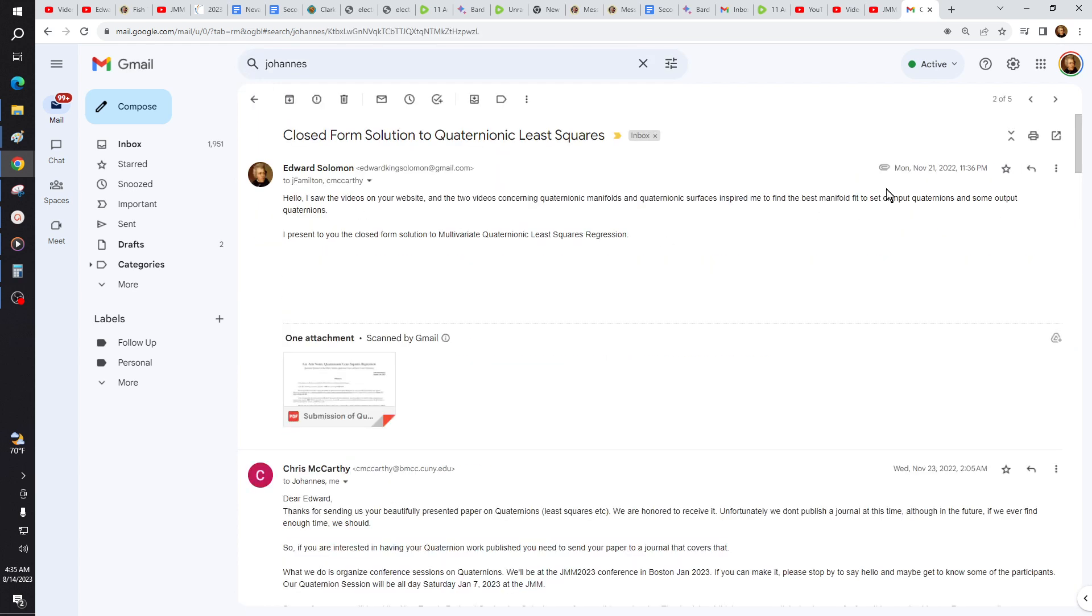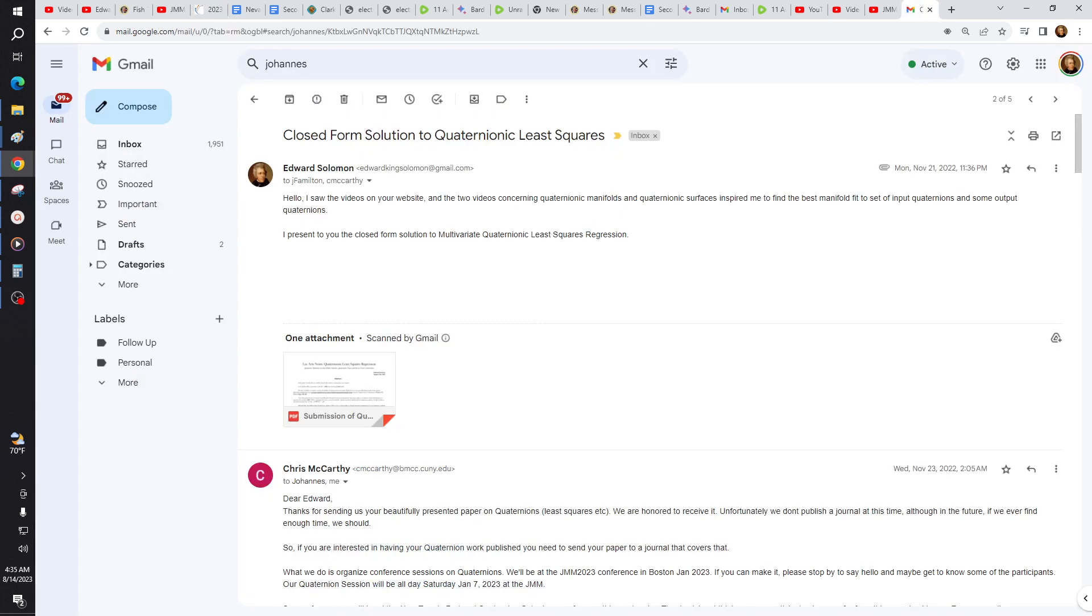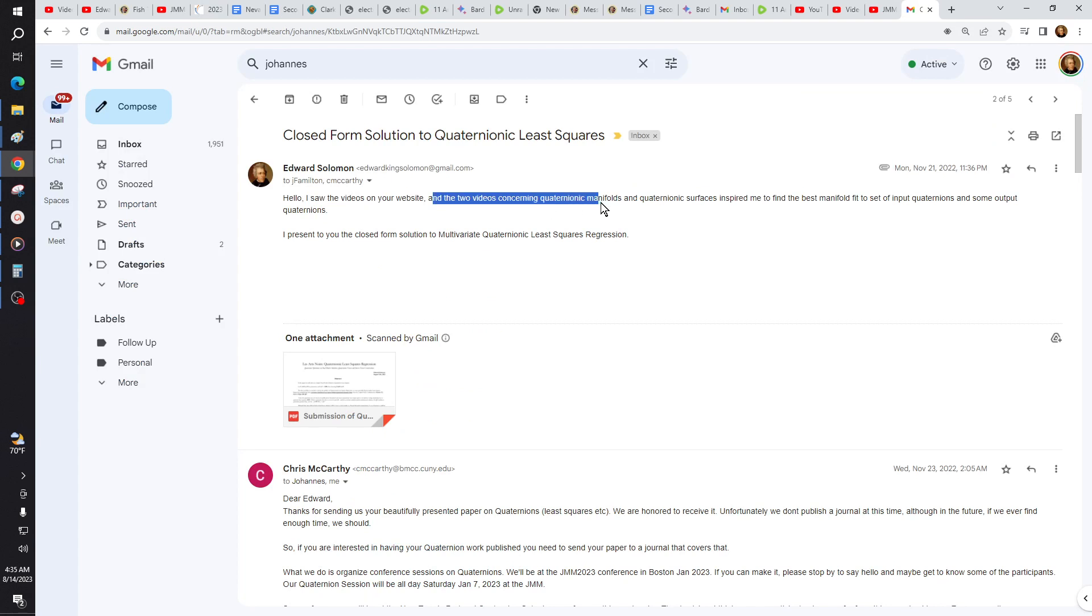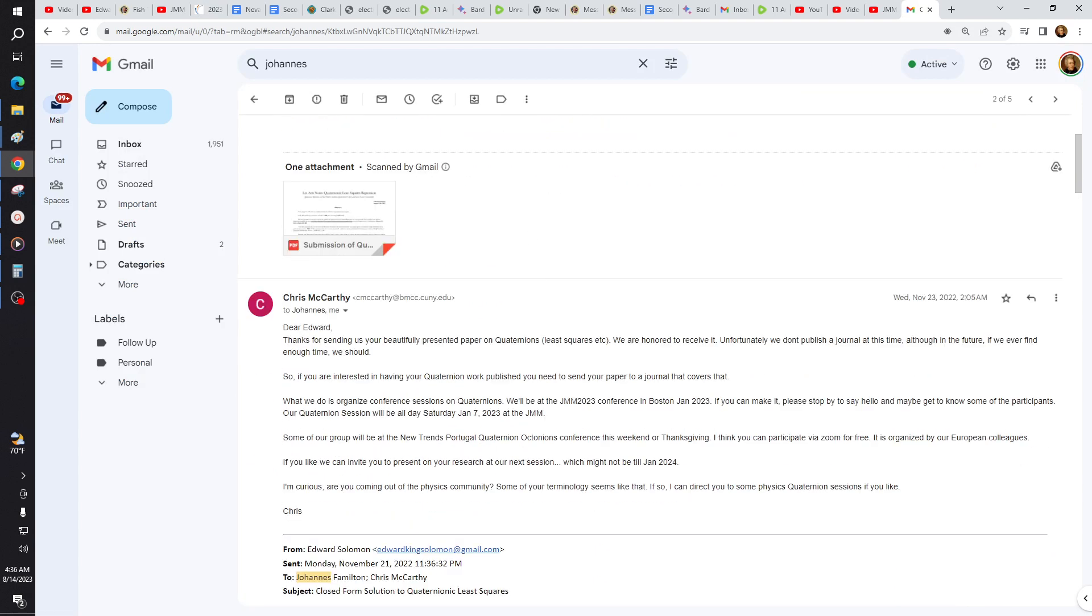So I contacted them on November 21st, 2022. Okay, this is usually people have already been booked to speak at these events months before. So remember, this is January 2023. I contacted him in November 2022 when I saw Quaternionic least squares. I saw how they were rigging our elections. I saw some videos on your website, two videos concerning Quaternionic manifold, the surfaces. I sent him the video.